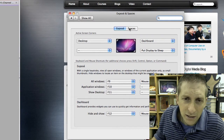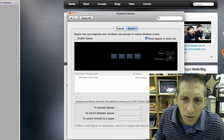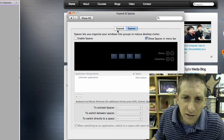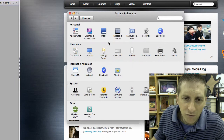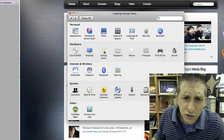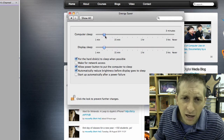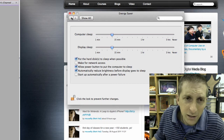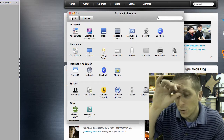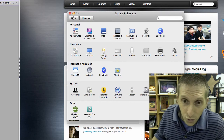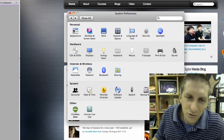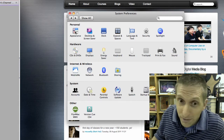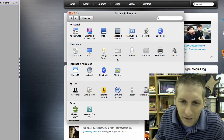Exposé or Spaces — I'll let you figure that one out, but you can choose how many spaces you want and activate them. Energy saver: how often do you want your computer to go to sleep? That's important depending on what you're doing. You might be rendering a video and don't want it to sleep after 15 minutes because it might take 30 minutes to upload.